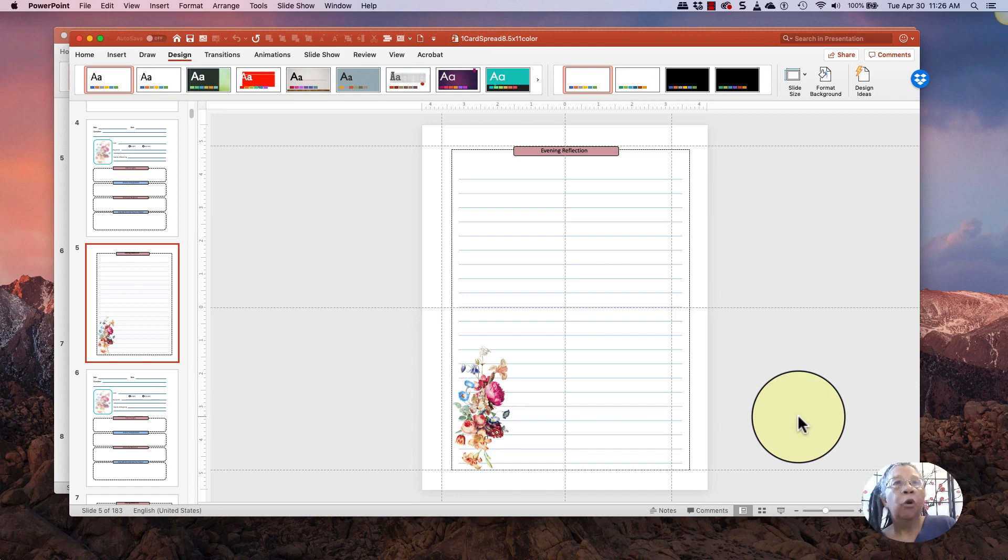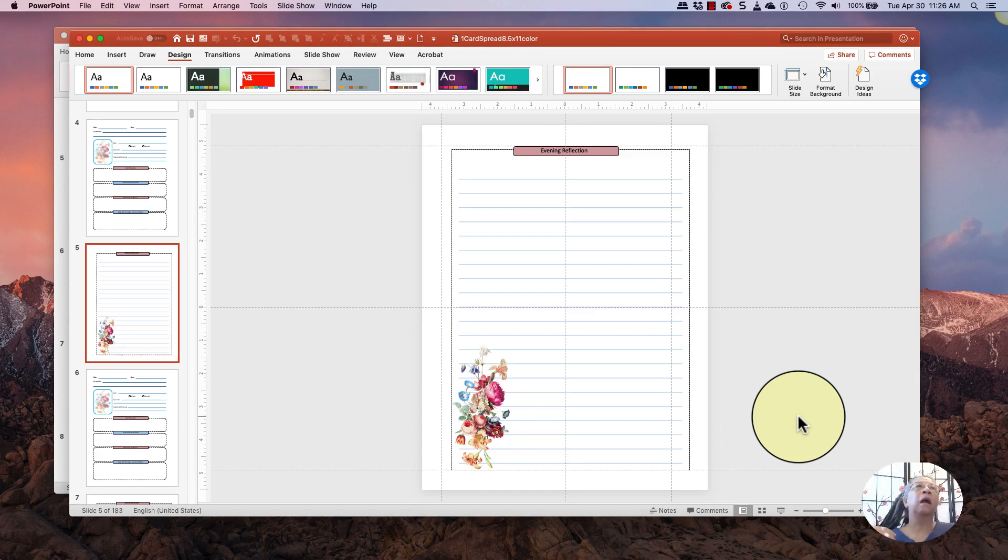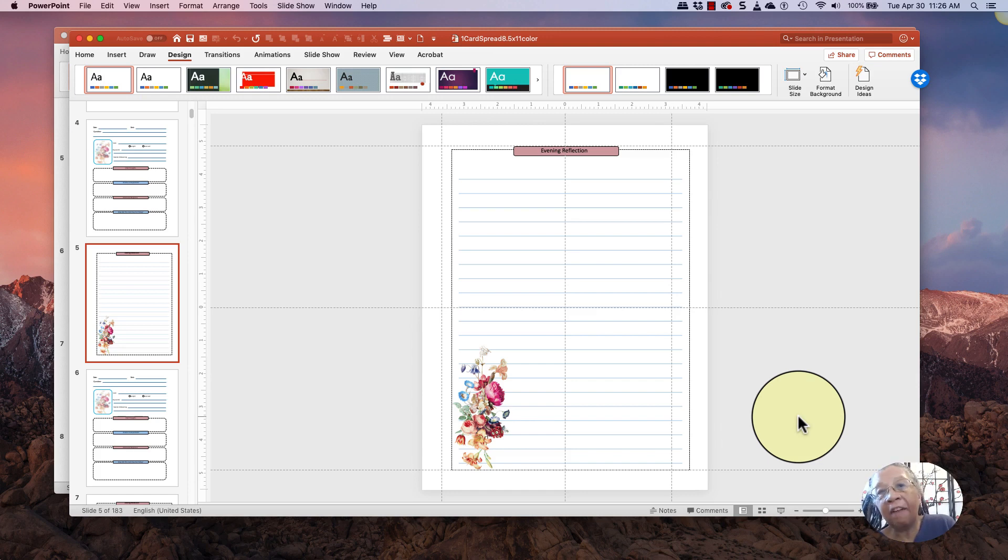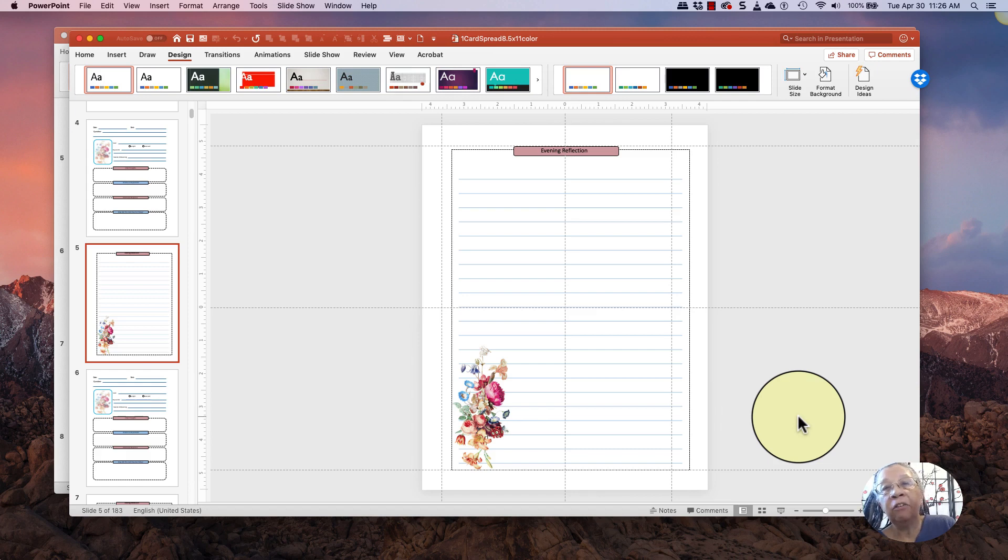So when I'm making a book, you get an 8.5 by 11 book, but I personally like to make my books 6 by 9 or 7 by 10.